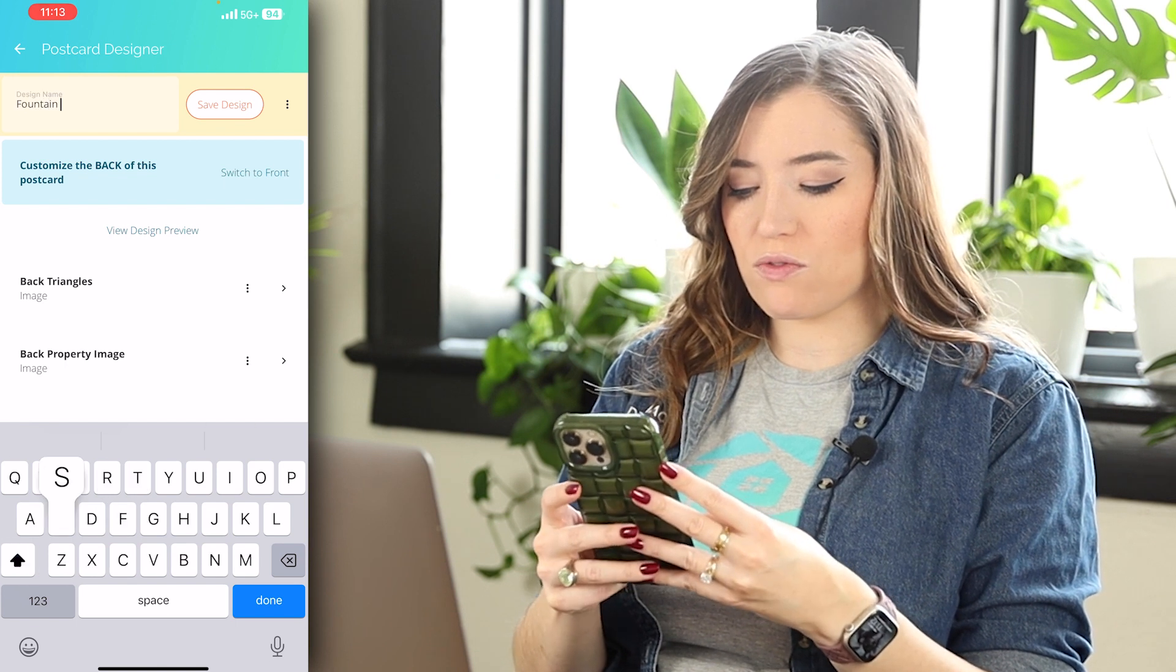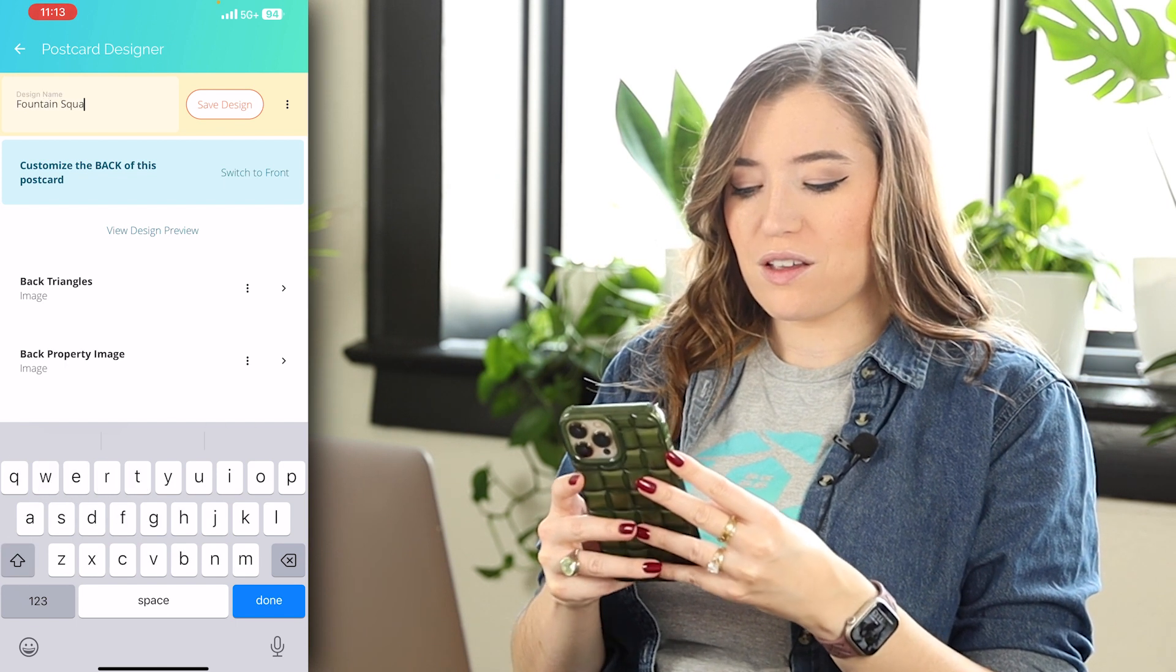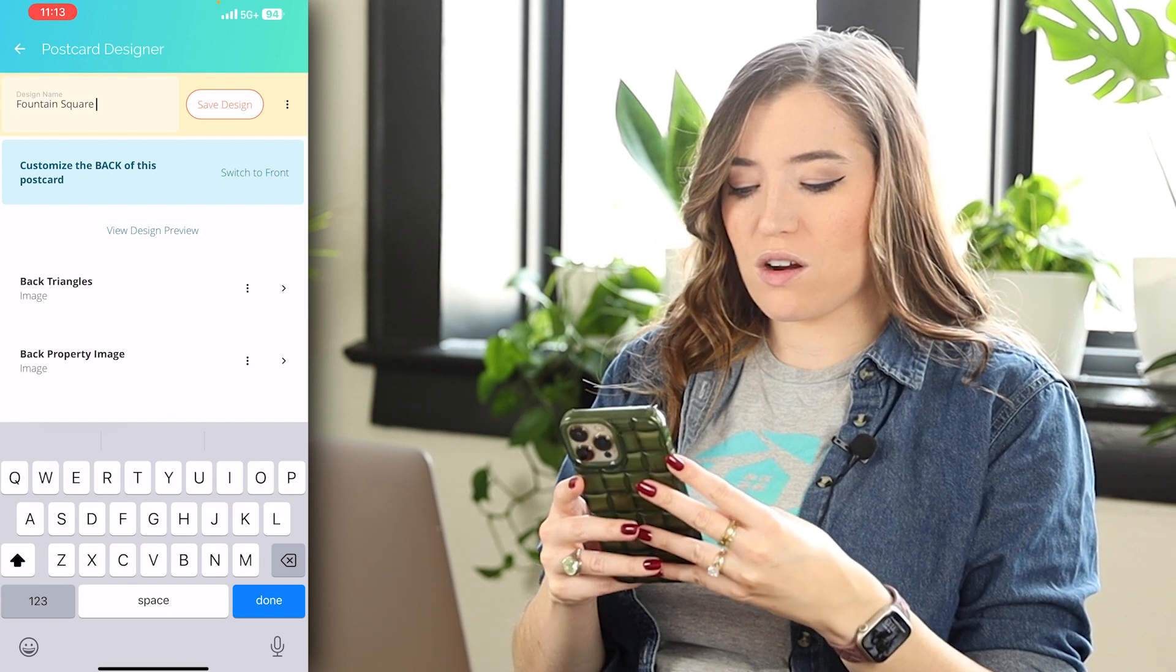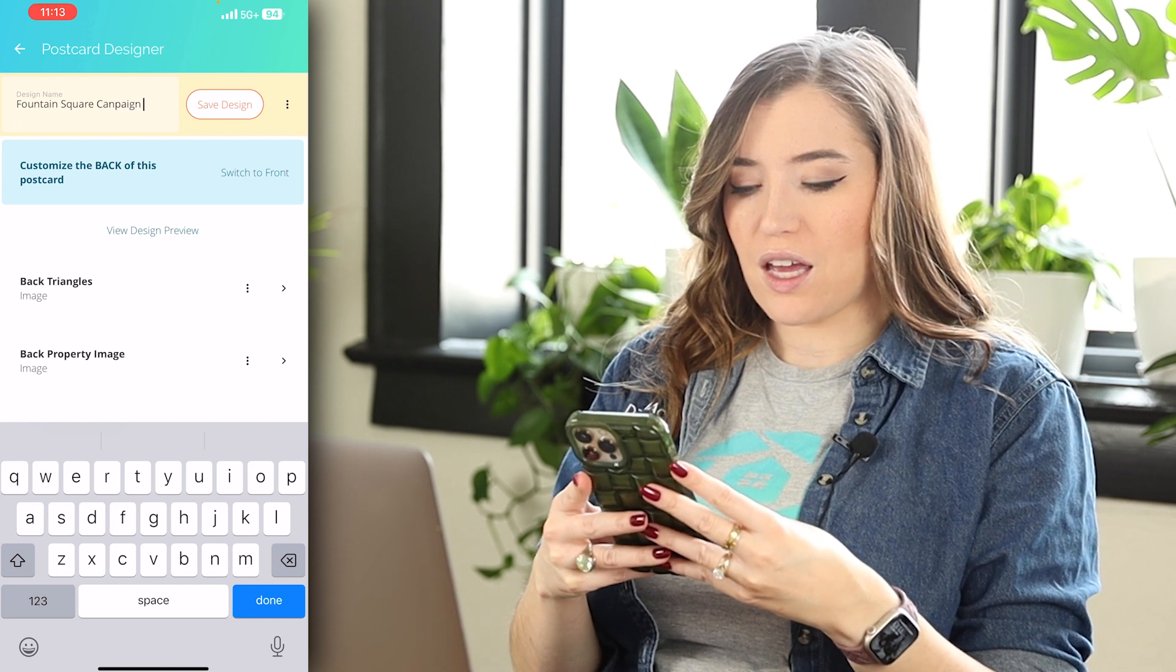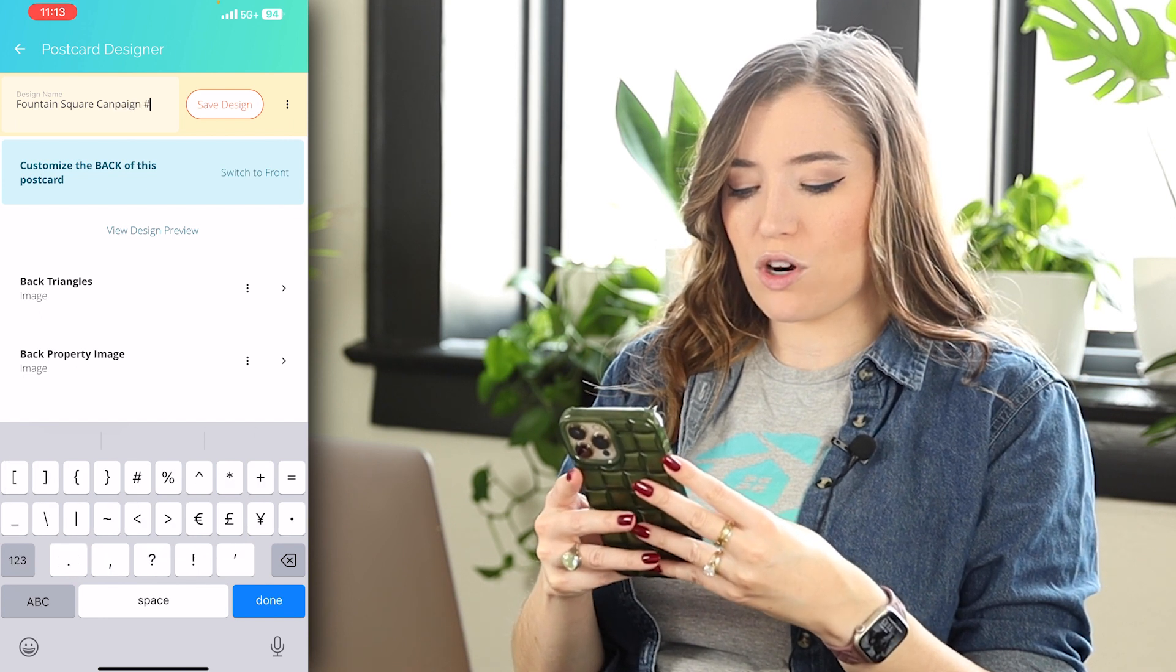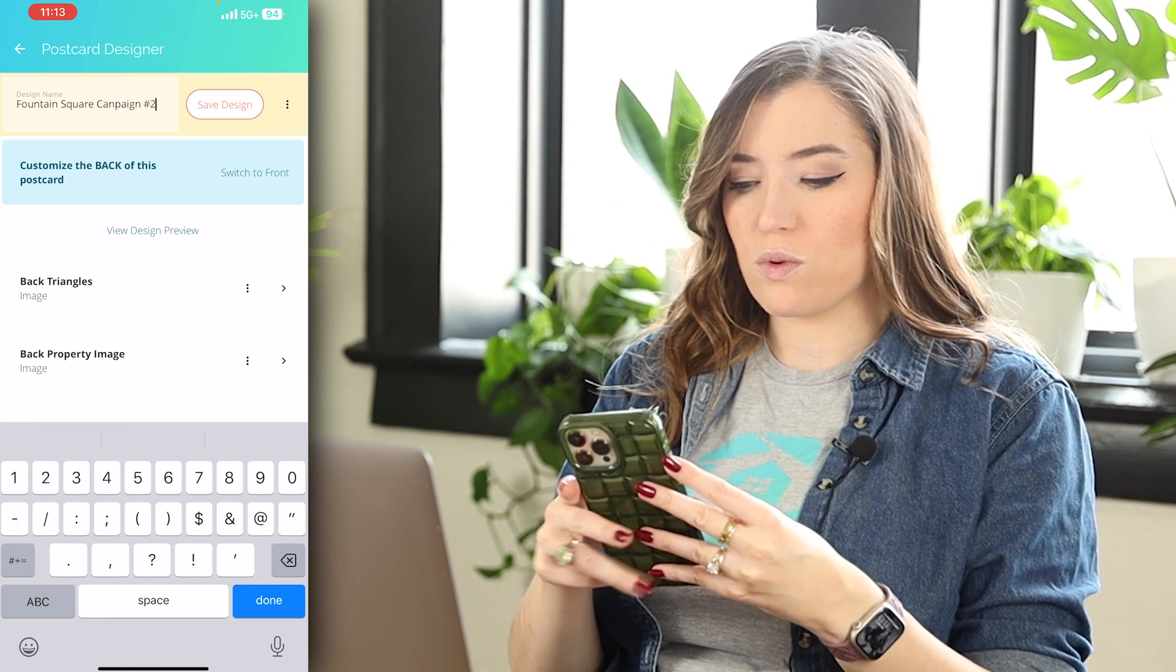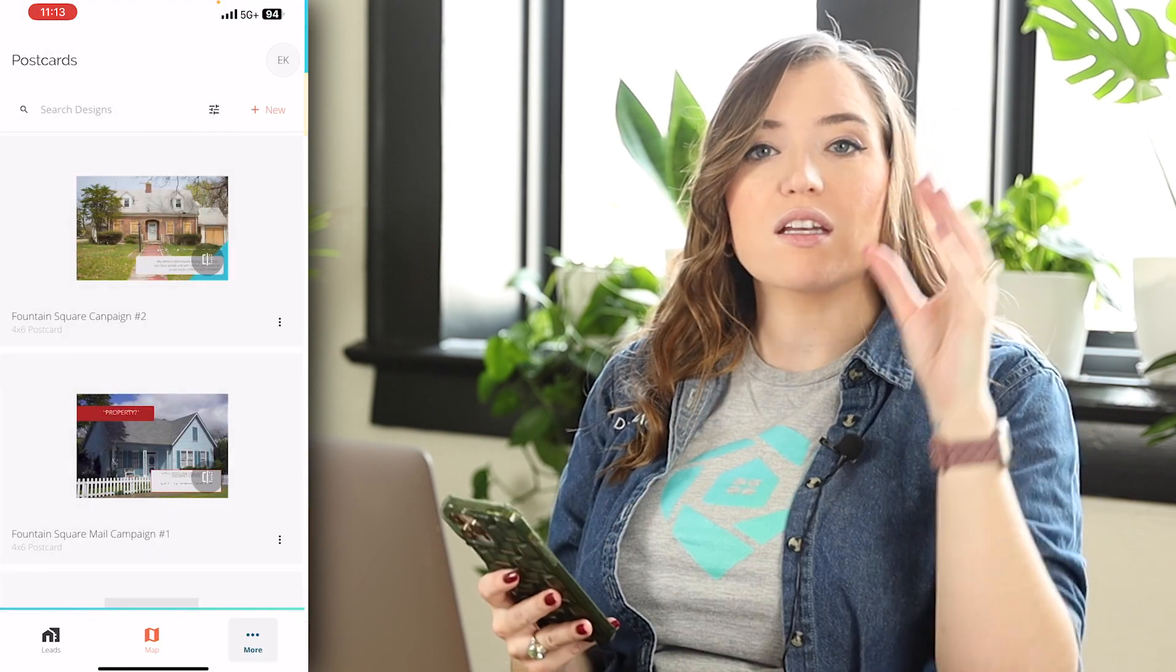So then just like my other campaign, say this is my fountain square campaign, and this is number two. Save design so that way I can keep track of all the postcards that I'm creating, so I know the sequence that it needs to go out.